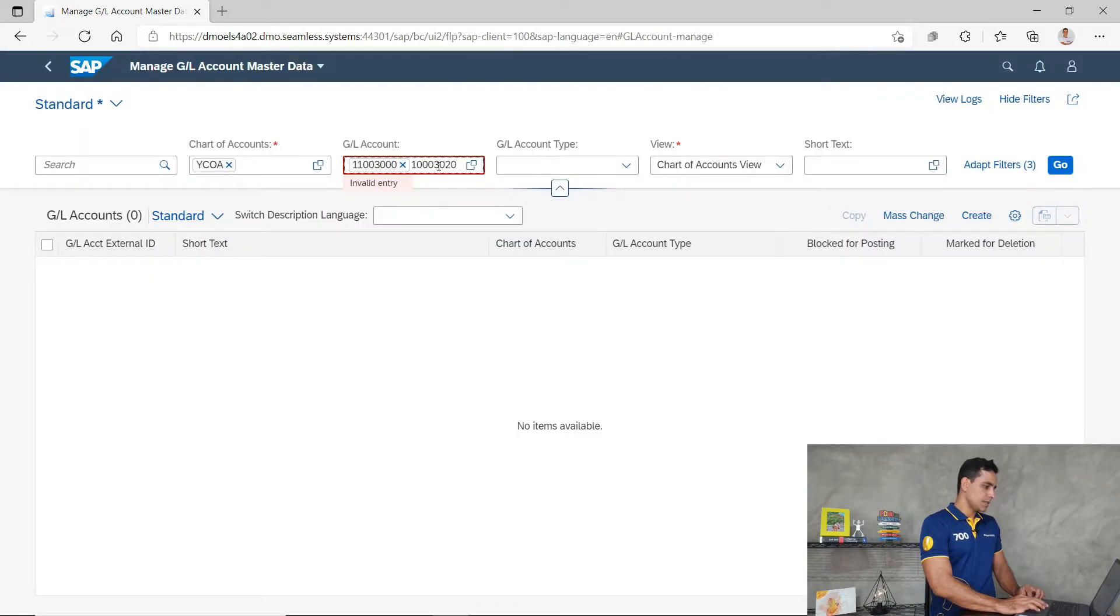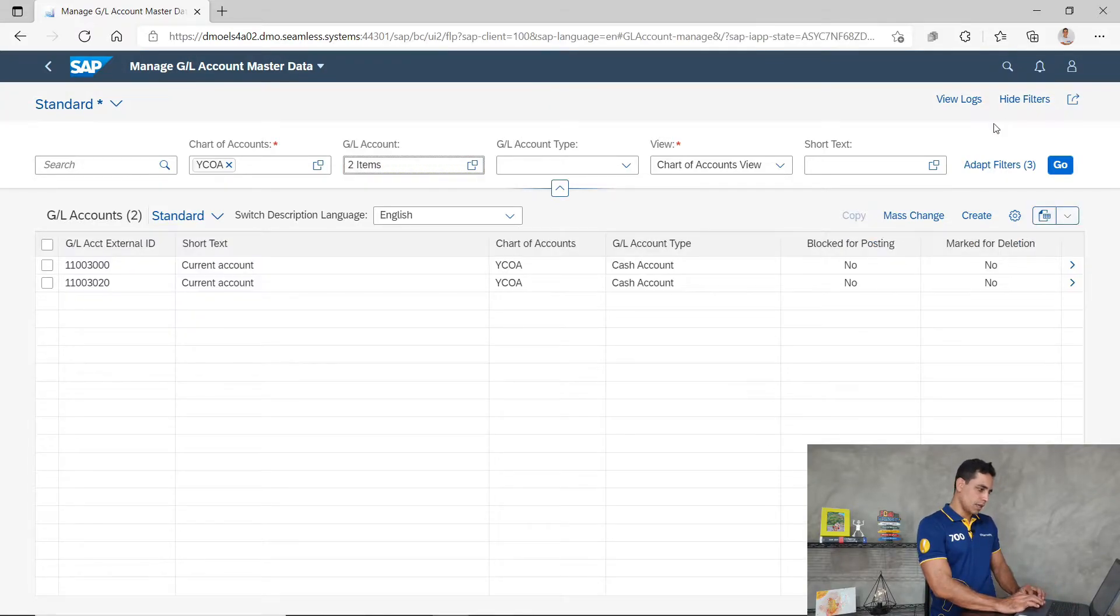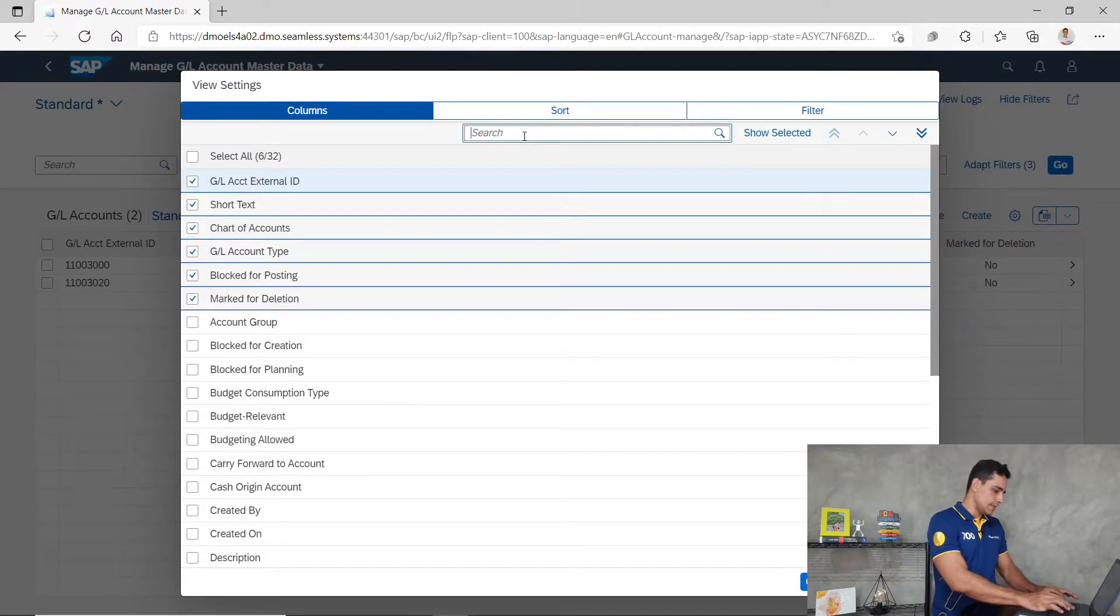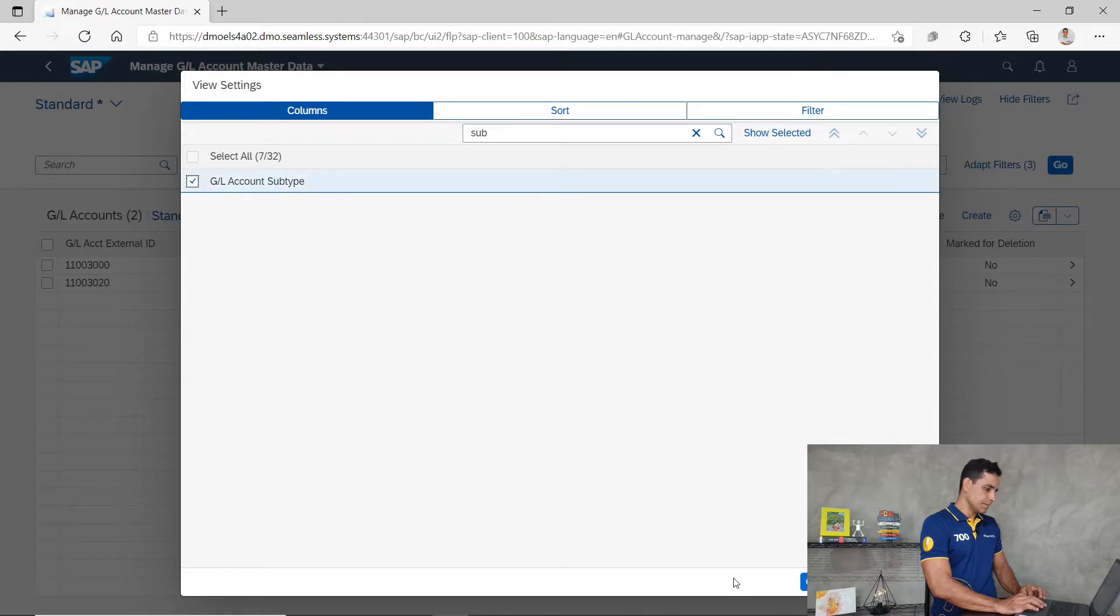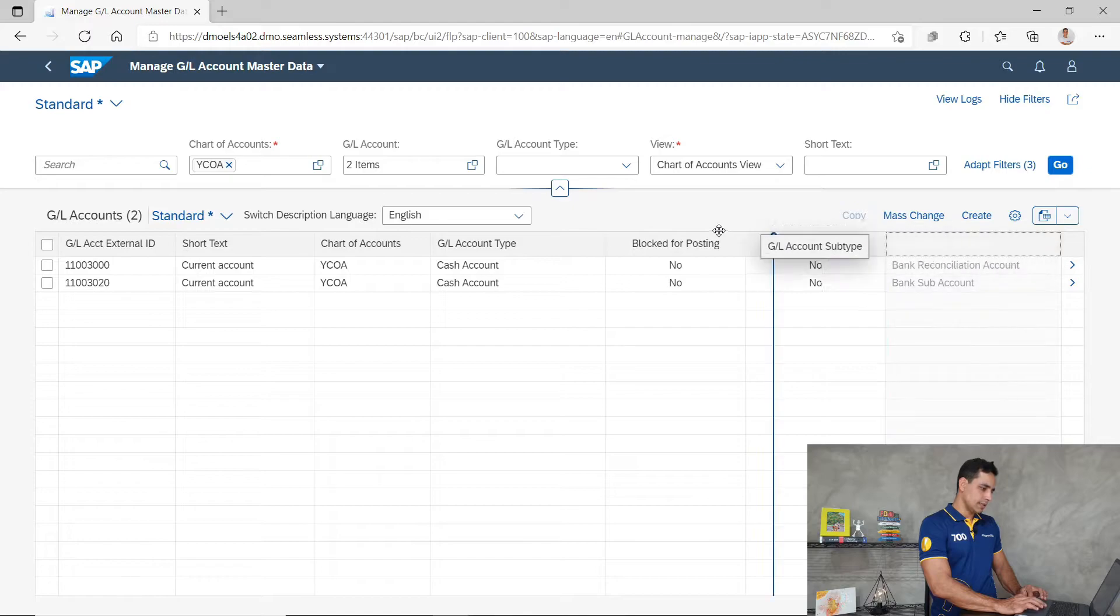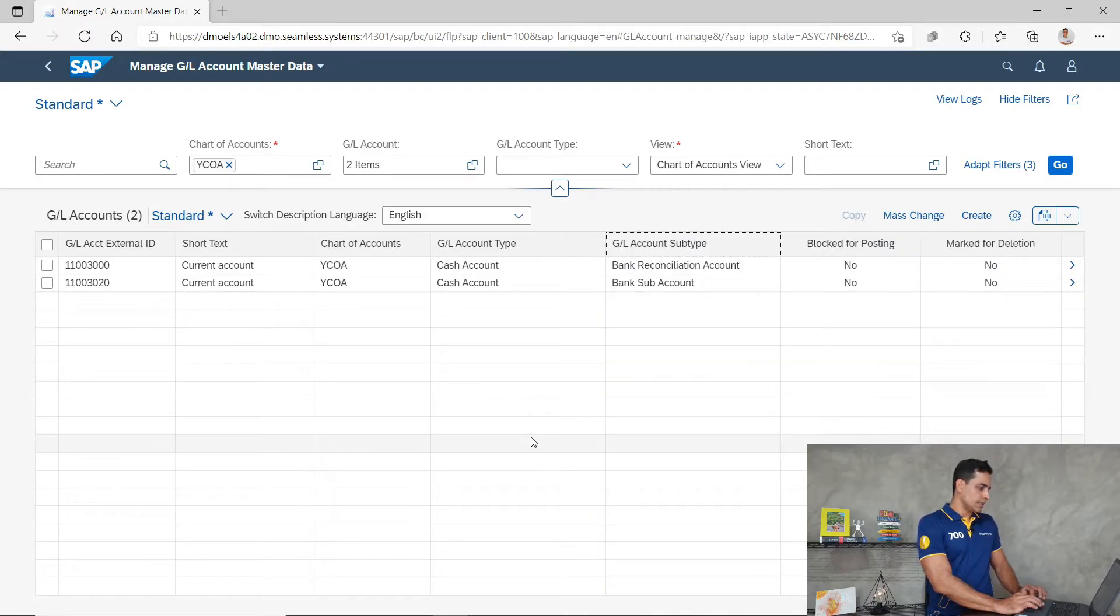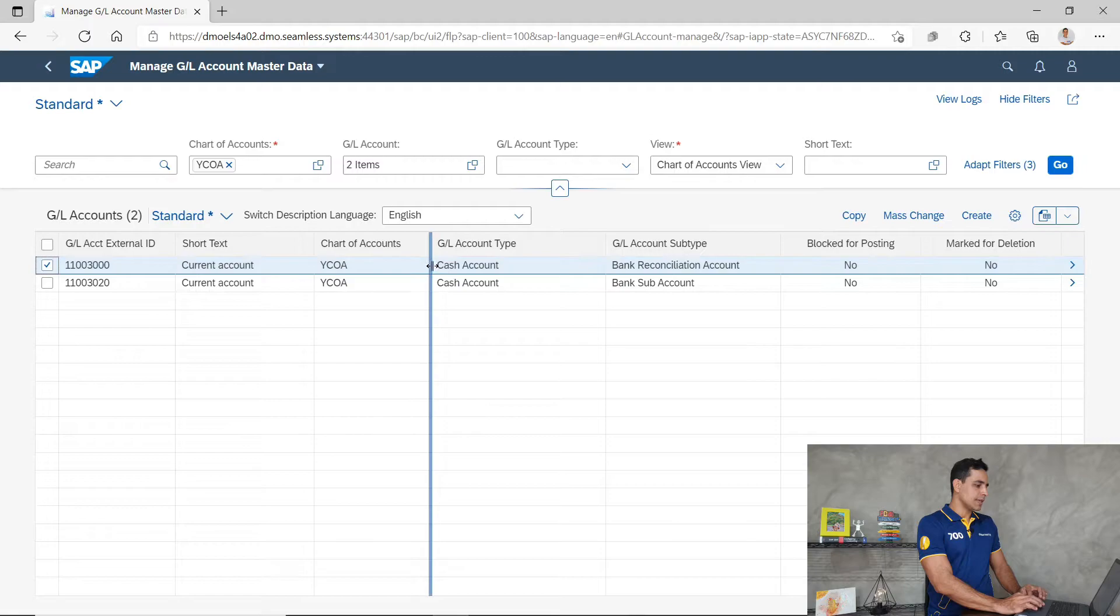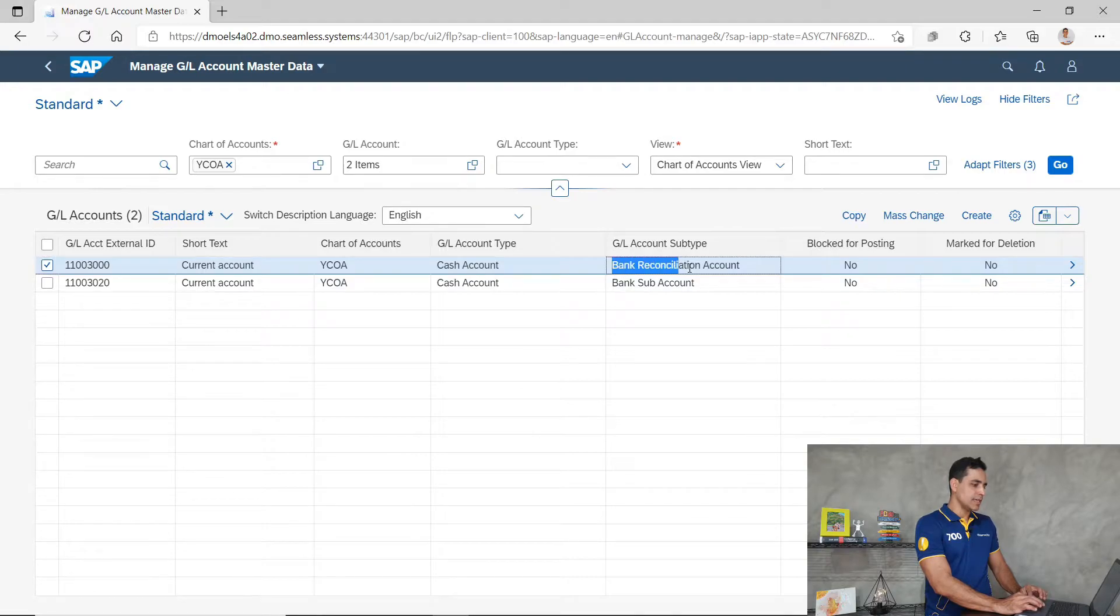Just replacing the character. After filtering, let me open the sub-type as well. This is a new field in the general ledger account. And look at this, the account ID, the bank account of the current account, is now assigned to cash account as account type and respectively sub-type bank reconciliation account.